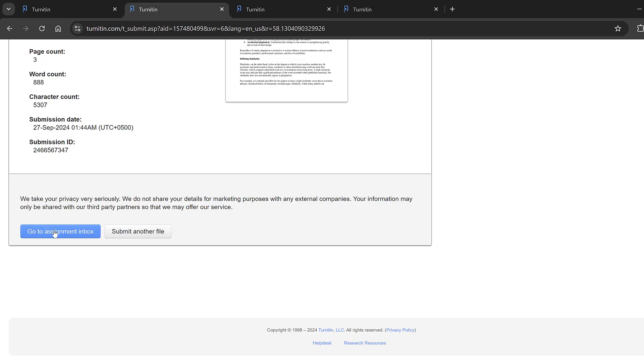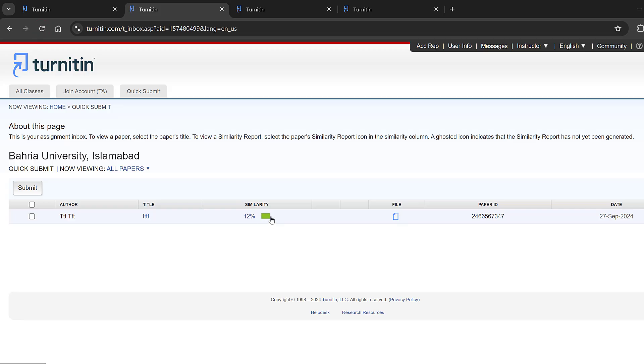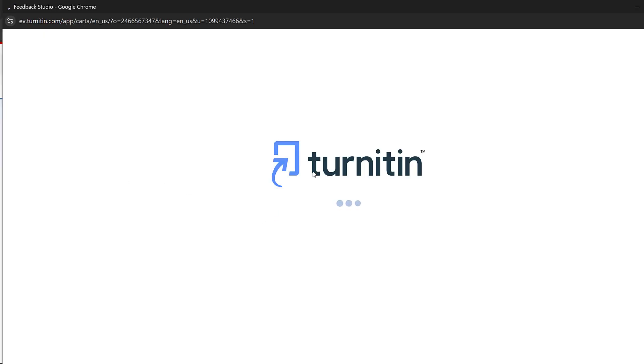And here once I confirm I will simply click go to assignment inbox. In case I have another paper I will just click submit another file. So go to assignment inbox and here is the paper and here is the similarity. So I could just refresh the page if this is not appearing.